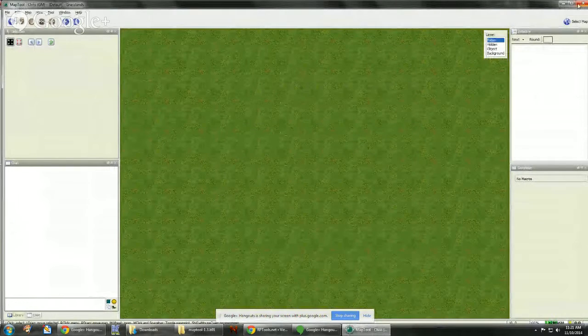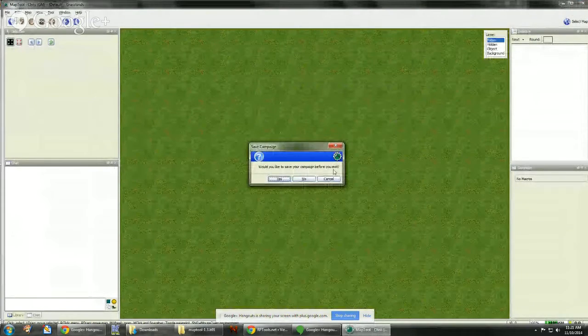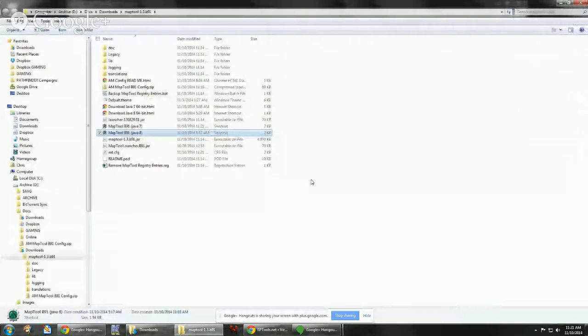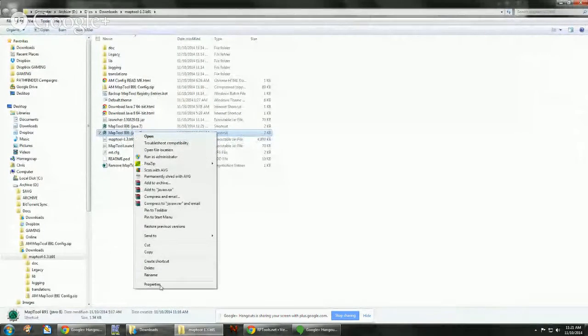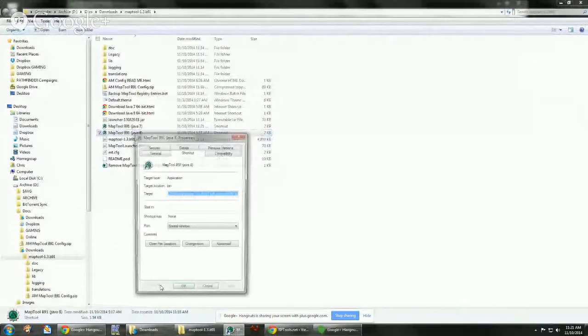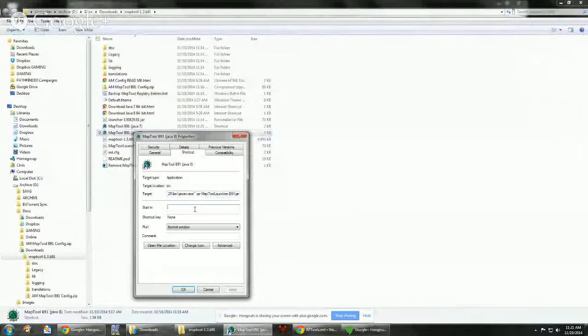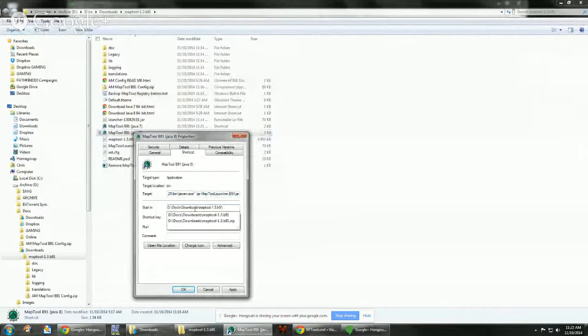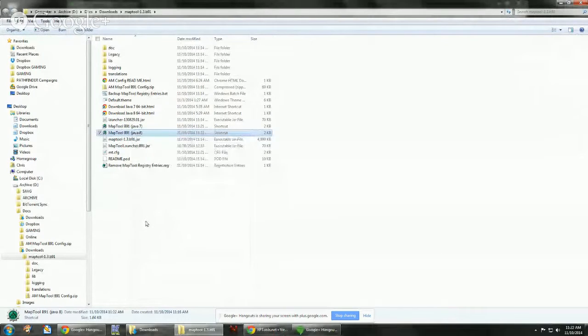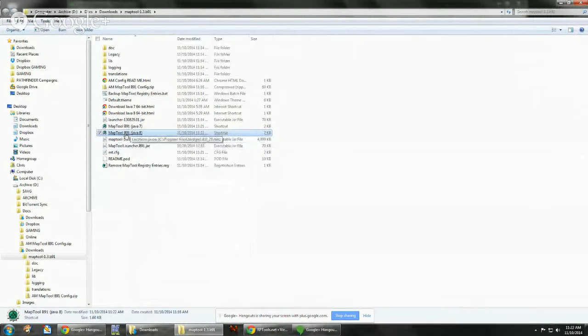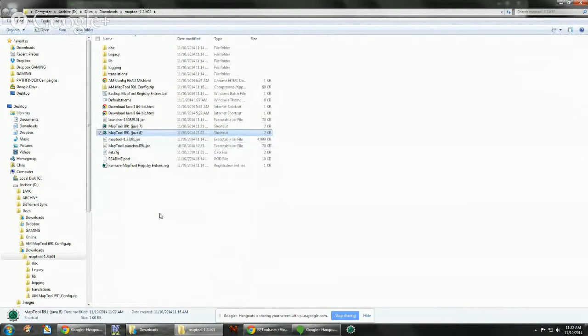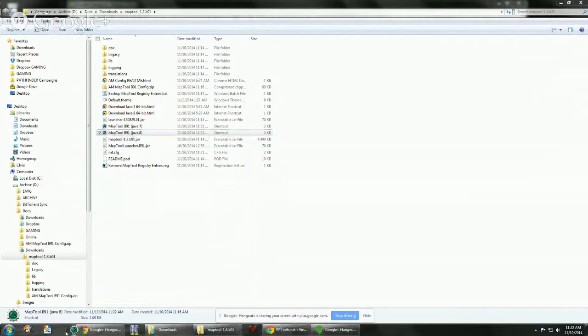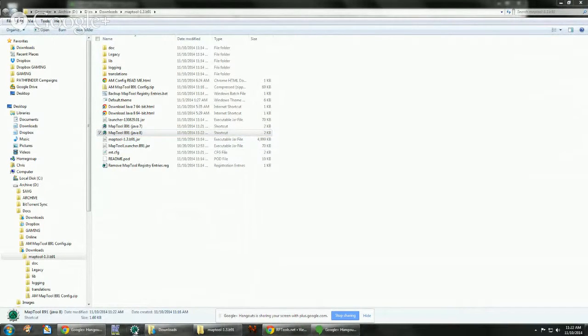And then for pinning it to the taskbar, you have to go through the same process. Go to the properties of it. Go to the start in and paste that path to that folder. And once that's done, you can right click on it and say pin to taskbar. And it just puts a little link down here in the taskbar. And if you highlight it, it'll tell you which version it is.